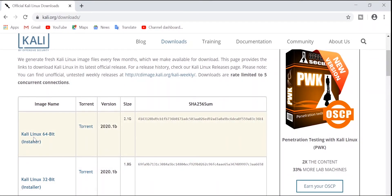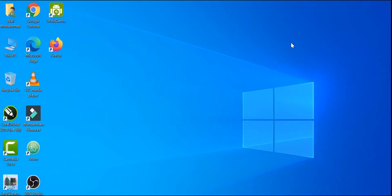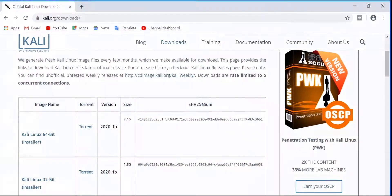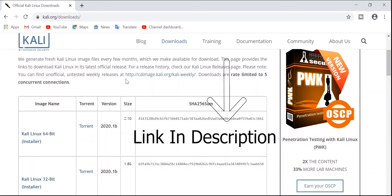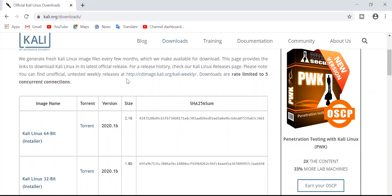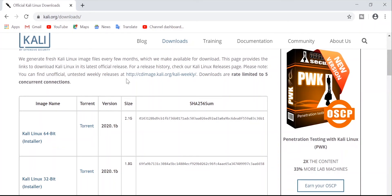Click on it and it will start the download, but I've already downloaded it. The next step is to download VMware Workstation 15.5 Pro. If you have VMware Player 15, that will work as well, but I recommend Workstation 15.5 Pro. You can download it from the link in the description below — it's around 500 MB.